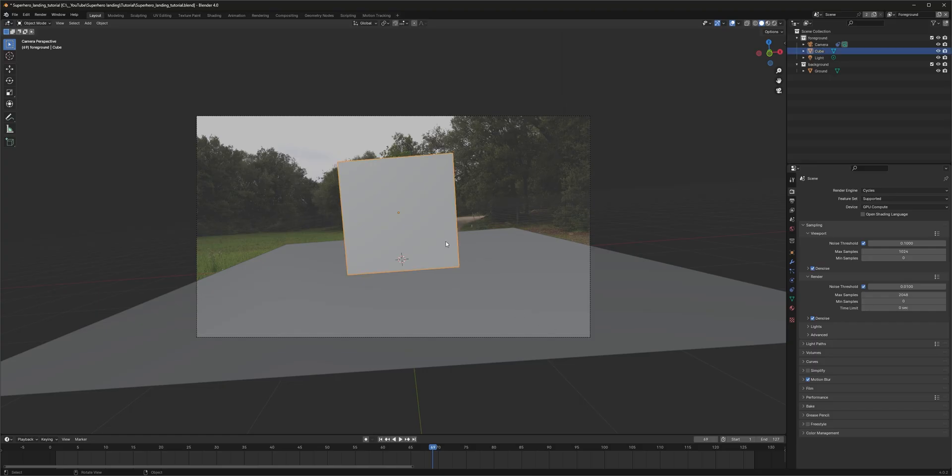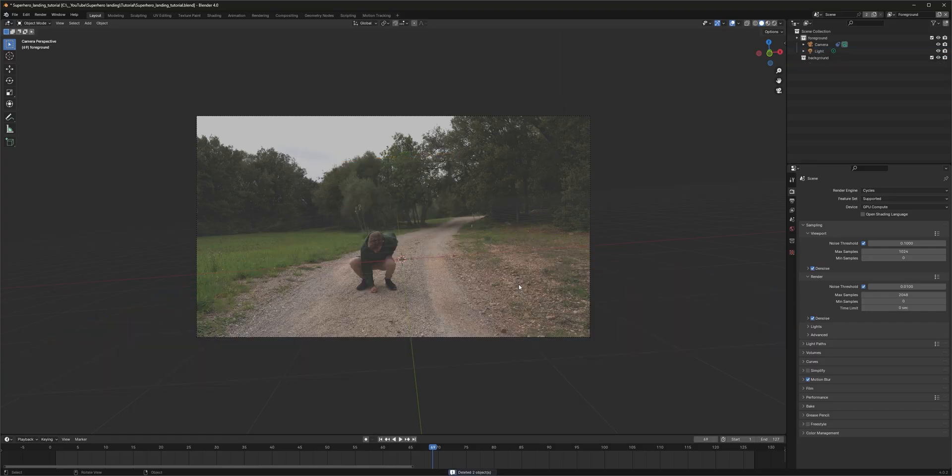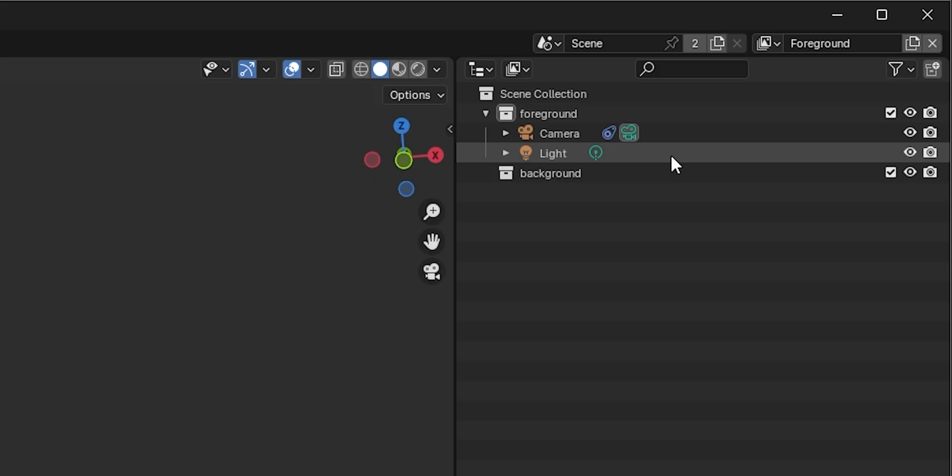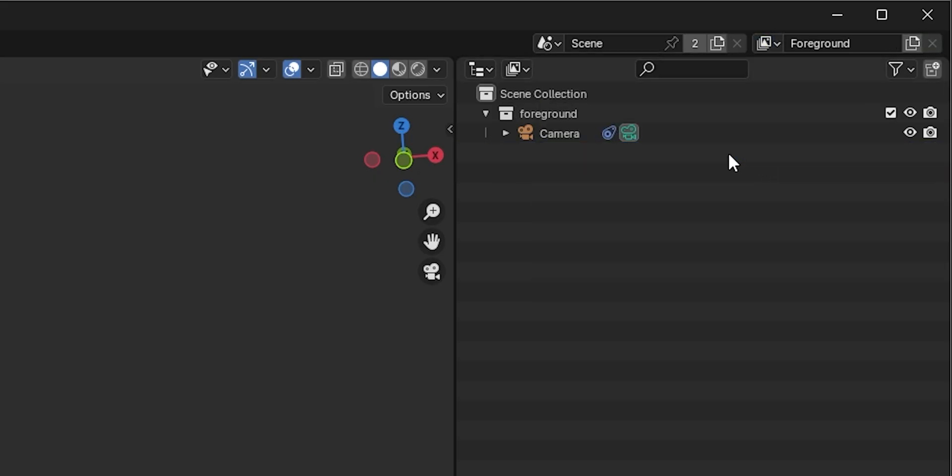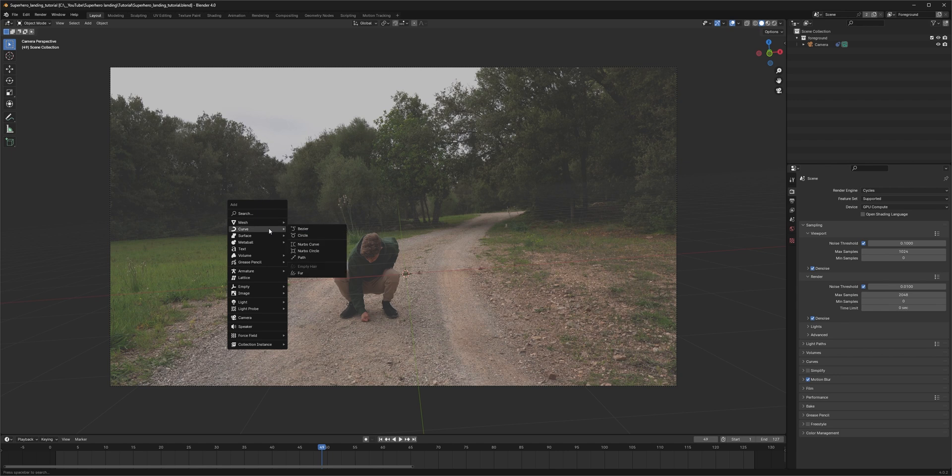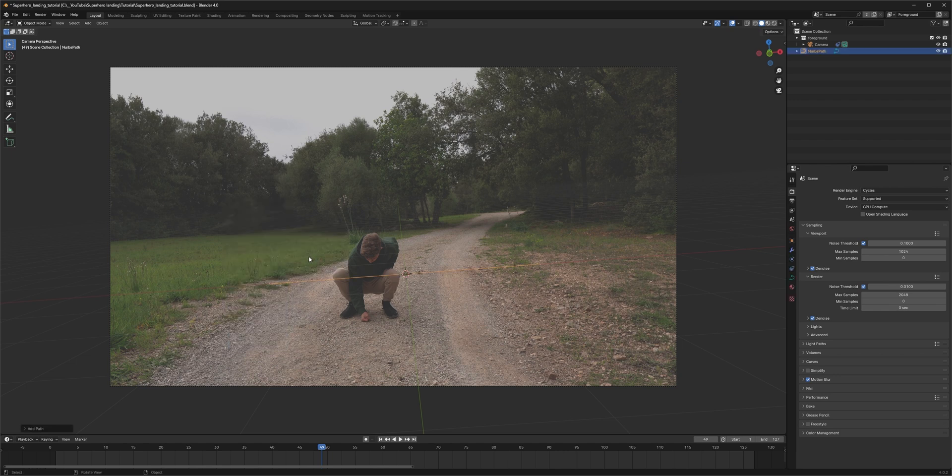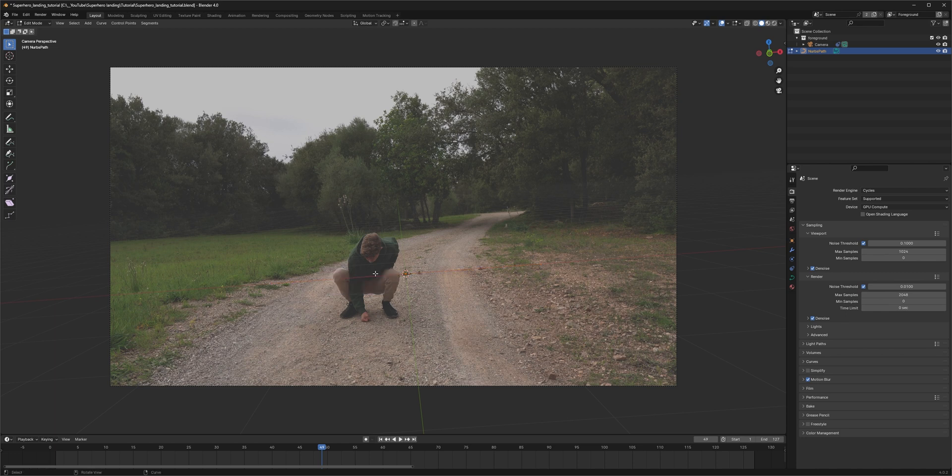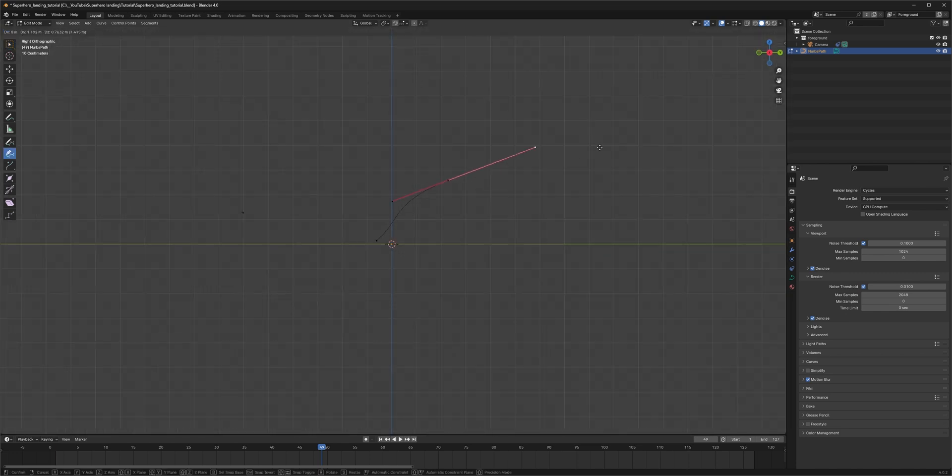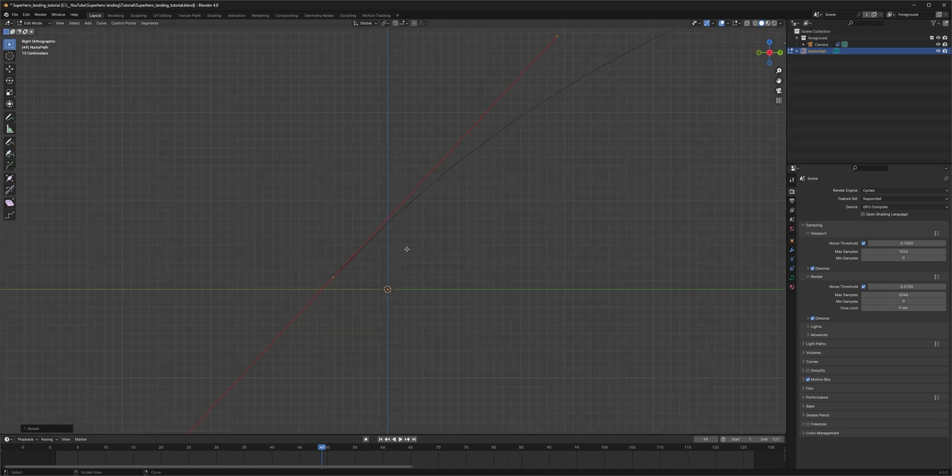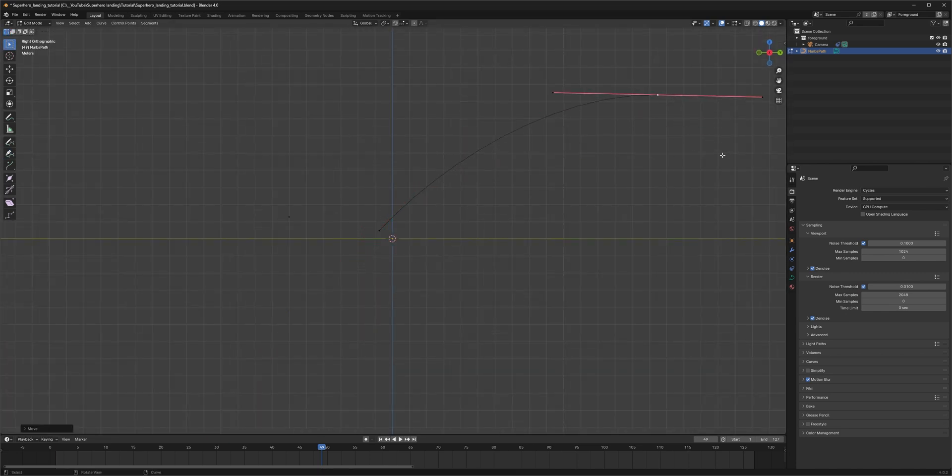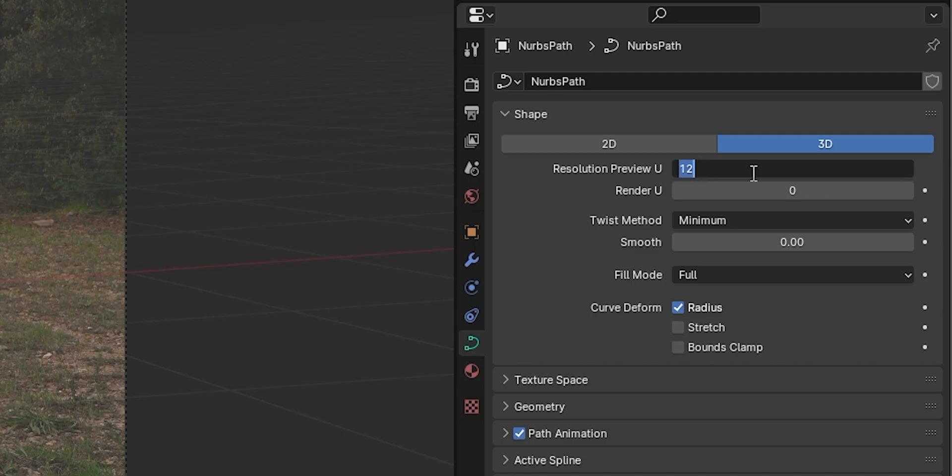Once everything is looking good, we can delete the ground plane, the cube, the light and even the background collection, so that only our tracked camera is left. Perfect. Now onto the fun stuff. Create a path and then in edit mode, delete all the vertices. With the pen tool, we can now draw a path where we're going to fly along. Really make it big enough and increase the resolution.